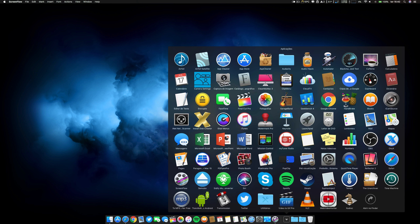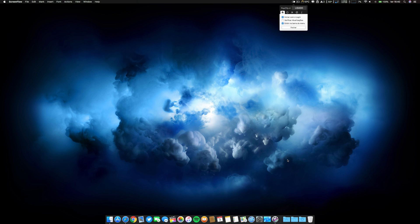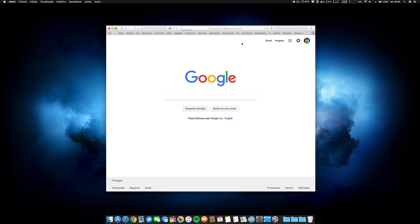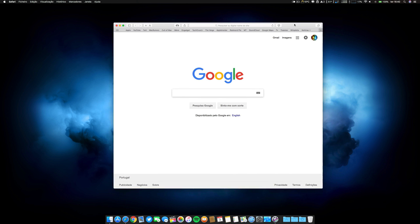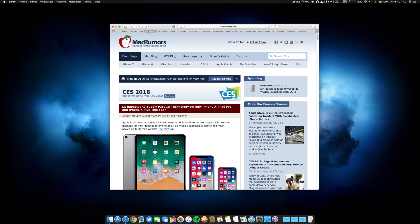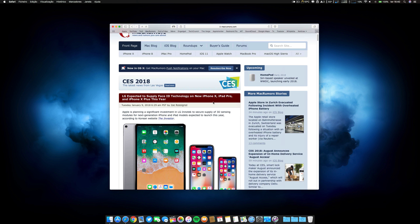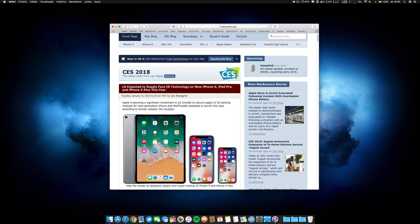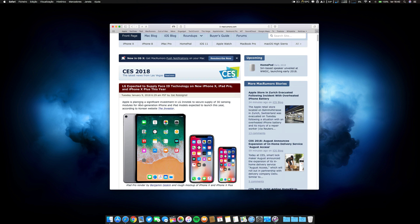This one is called PopClip. I use it every day. What this application does is, let's go ahead, for example, here to an article on MacRumors. I want, for example, to know what Apple means.